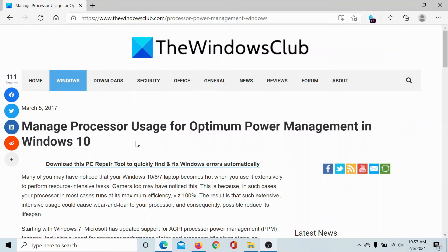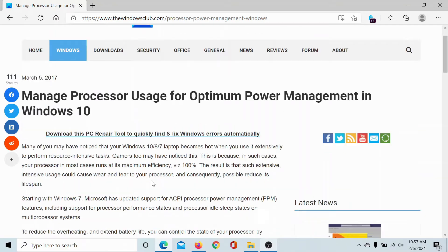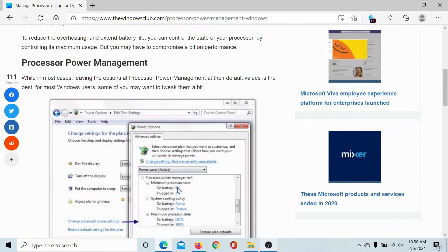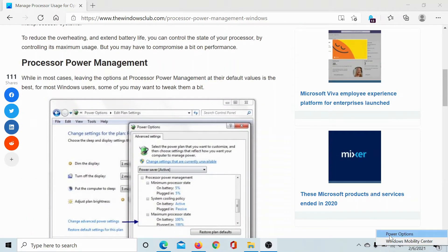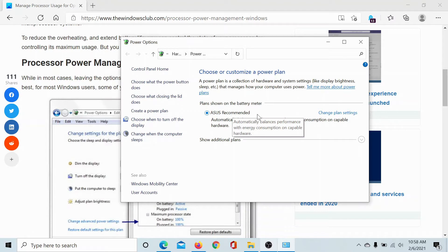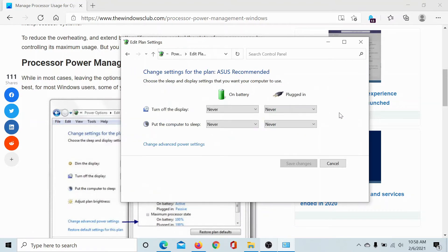I'll guide you through the procedure. First of all, right-click on the power icon and select Power Options. Corresponding to the currently selected power plan, click on Change Plan Settings.